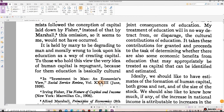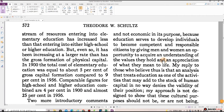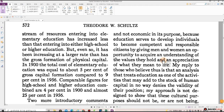It is held by many to be degrading to men and morally wrong to look upon his education as a way of creating capital. To those who hold this view, the very idea of human capital is repugnant, because for them education is basically cultural and not economic in its purpose — because education serves to develop individuals to become competent and responsible citizens, giving men and women an opportunity to acquire an understanding of the values they hold and an appreciation of what they mean to life.